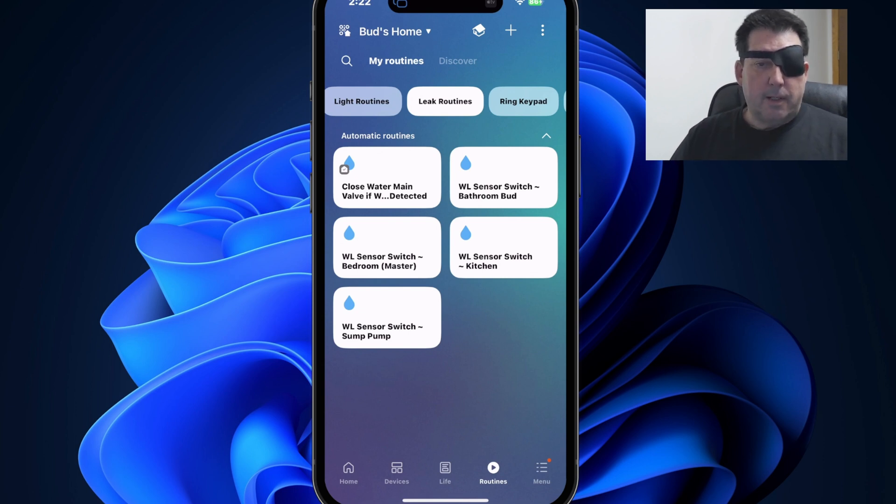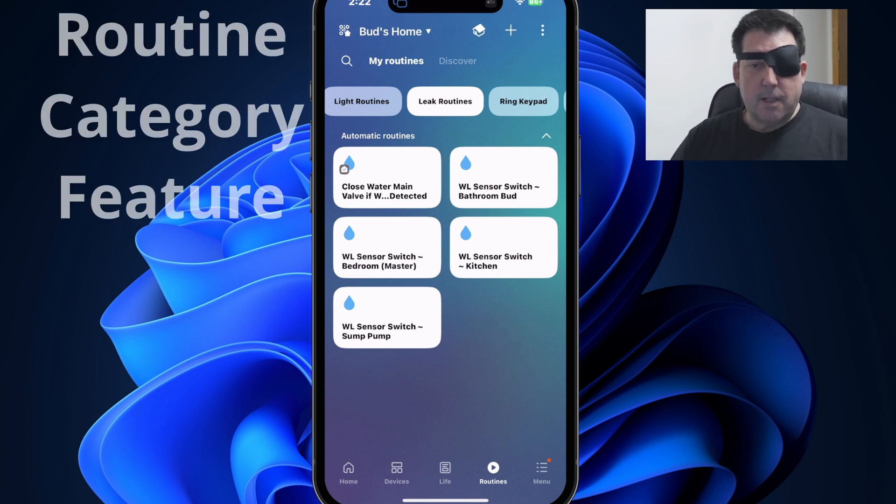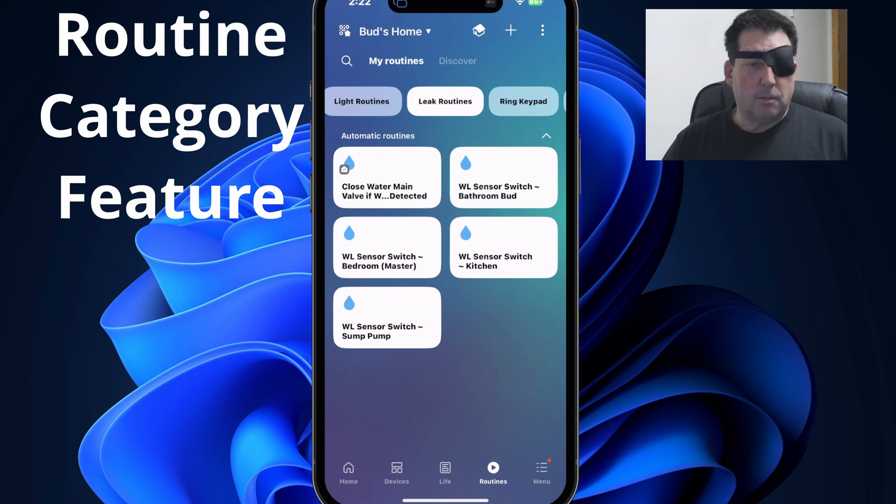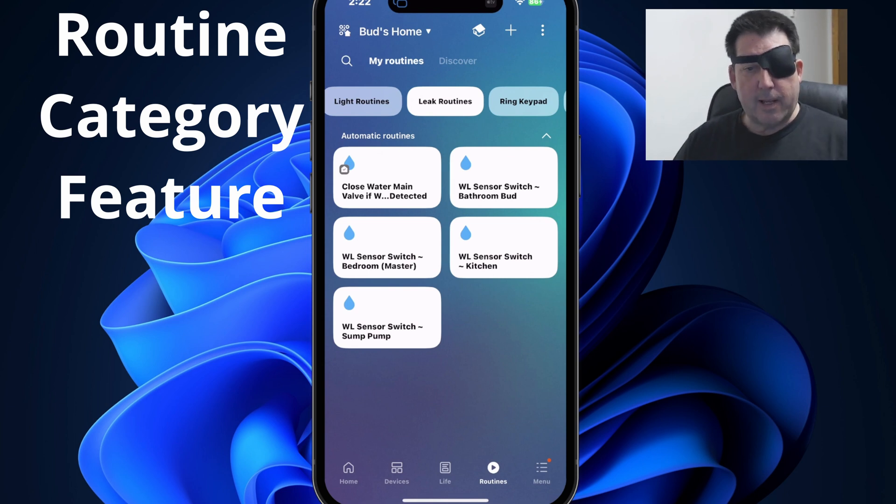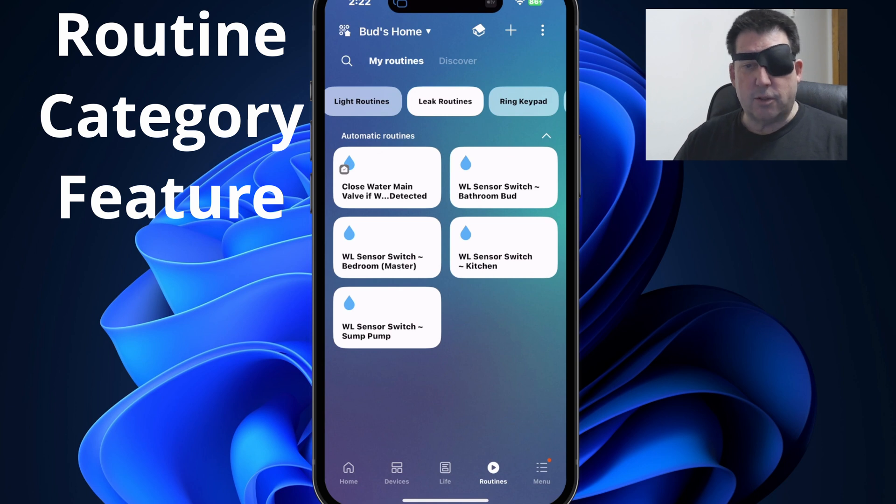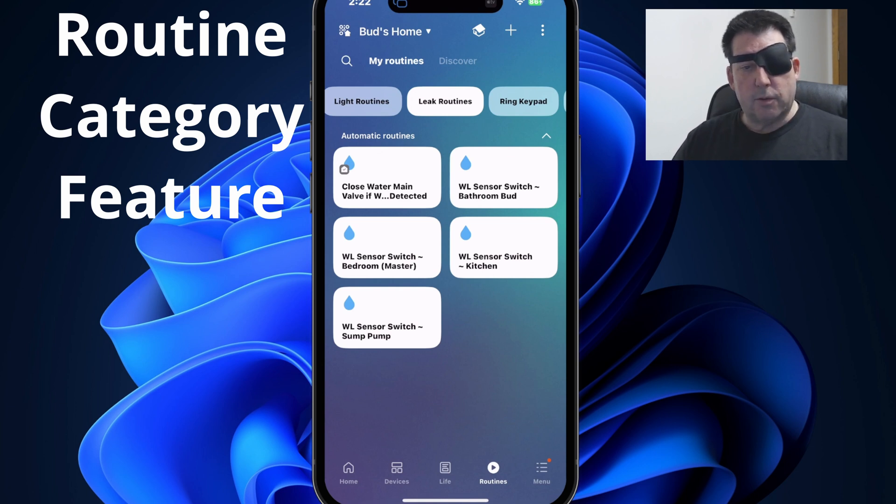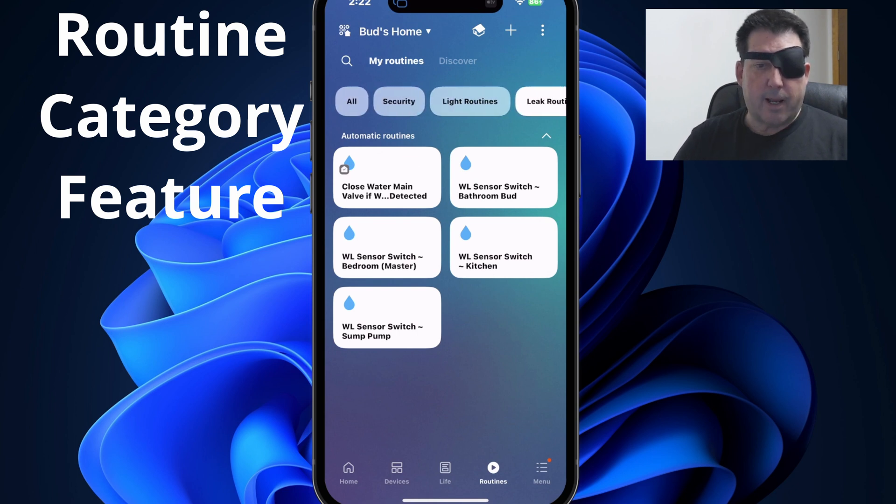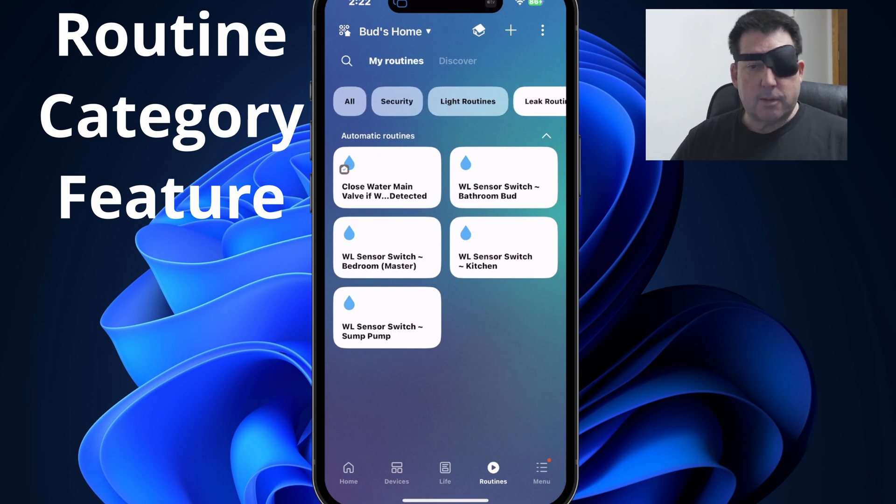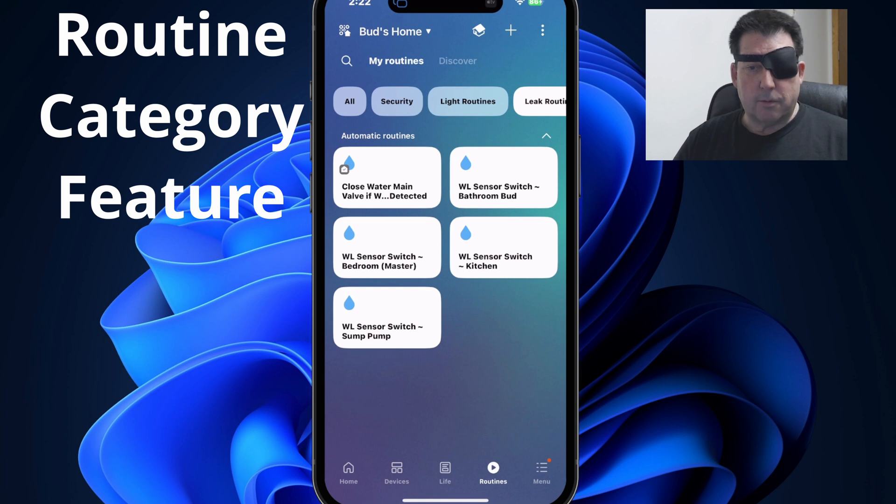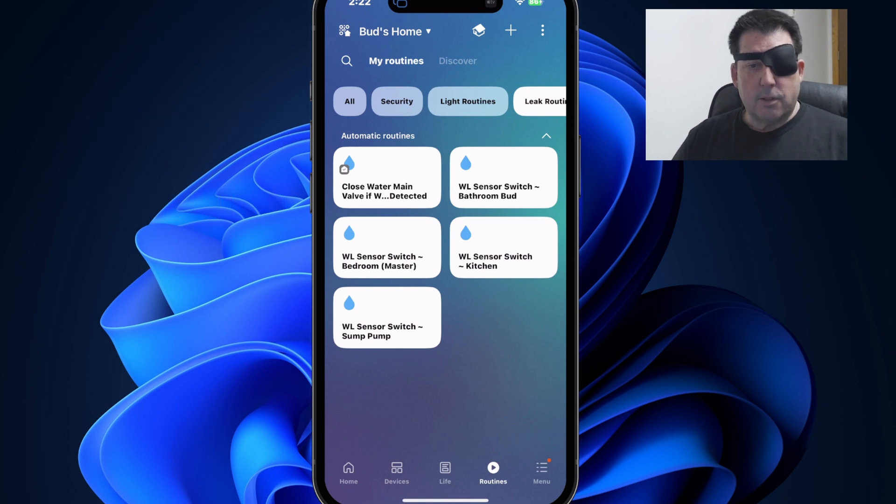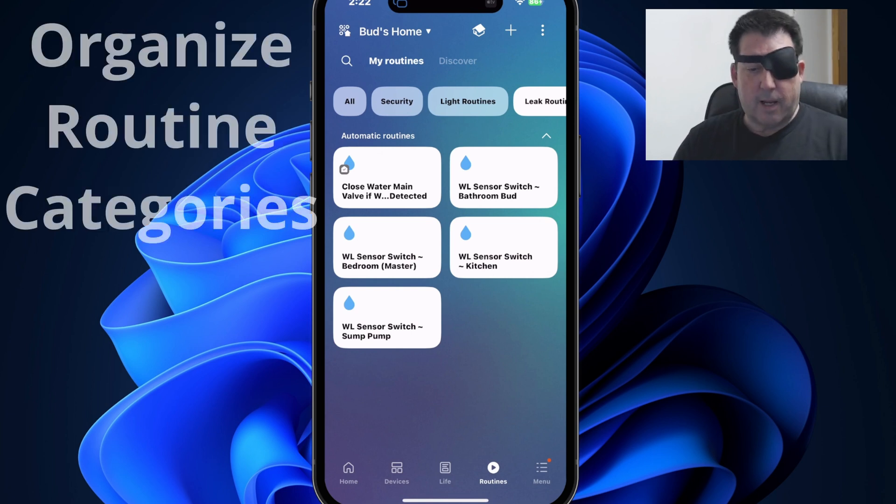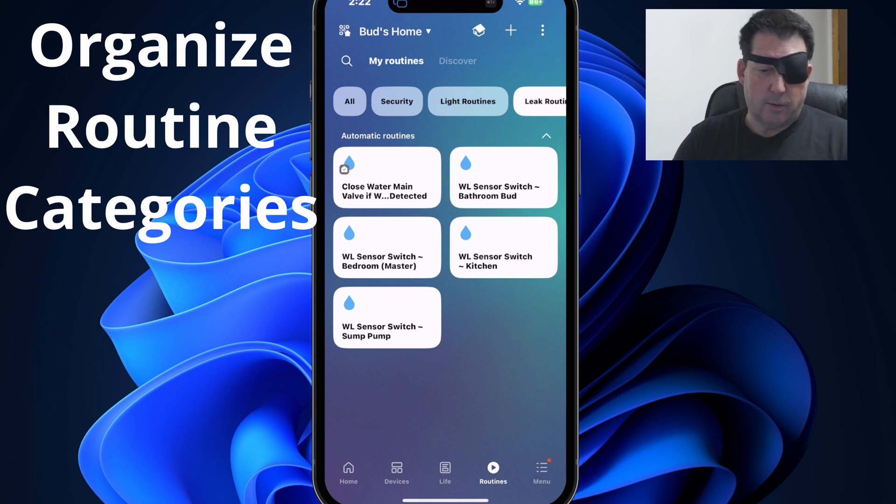The current December update takes this feature to another level by allowing us to change the layout of routine categories. I'll show you how to do that in just a minute. SmartThings has also given us the ability to assign routines to these various custom categories while you're in the process of modifying or creating routines. So allow me to demonstrate these two new features having to do with routine categories.